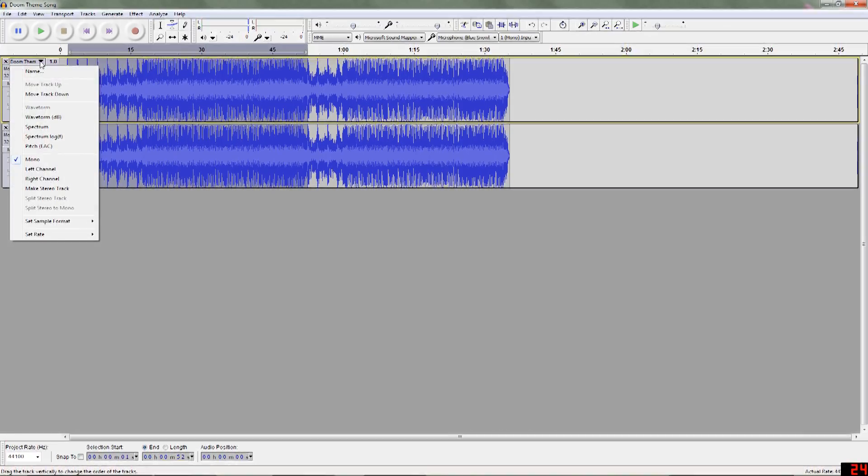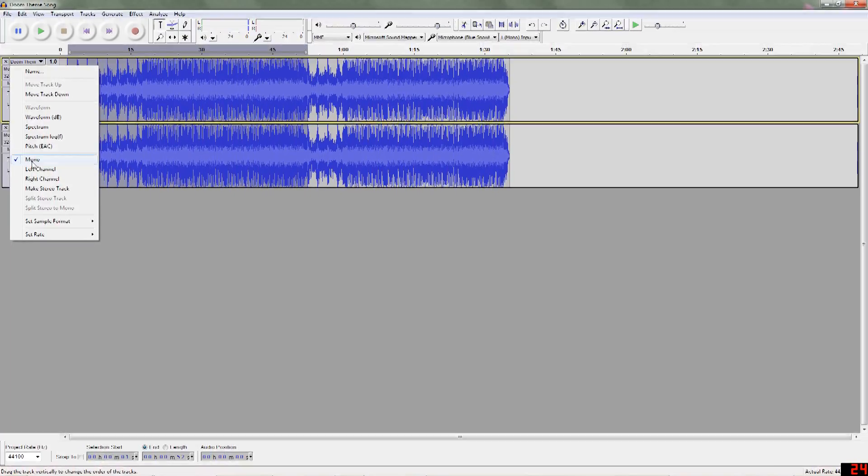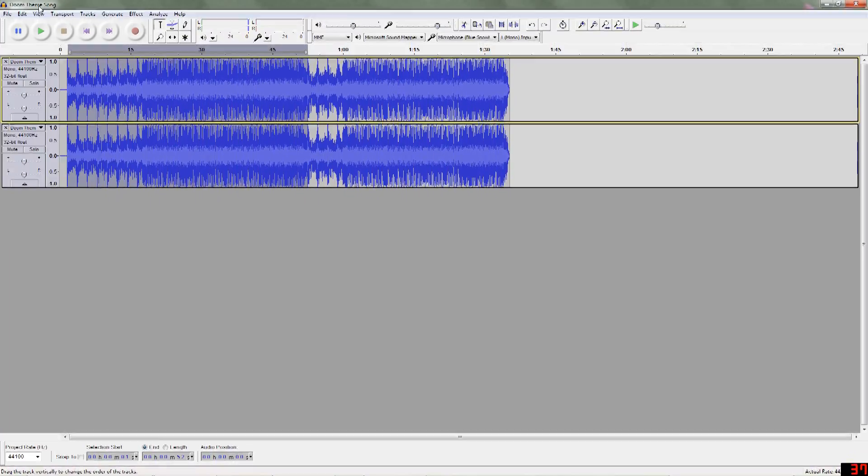If you don't have that option, you're going to want to just split it to stereo and then change these to mono. So, after you've done that, you're going to want to export selection here.